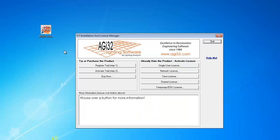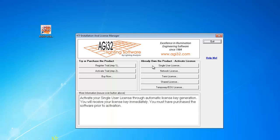The Installation and License Manager dialog box will appear. Here, select the license type that you own.